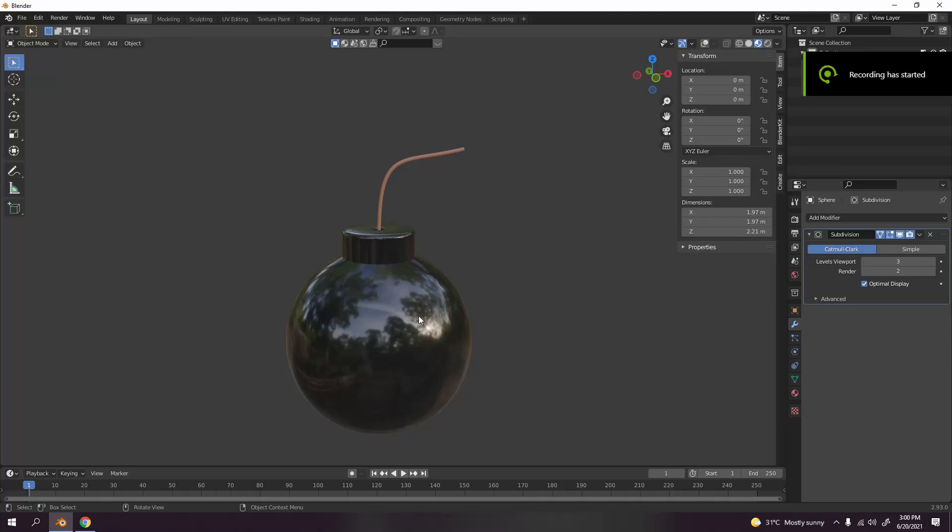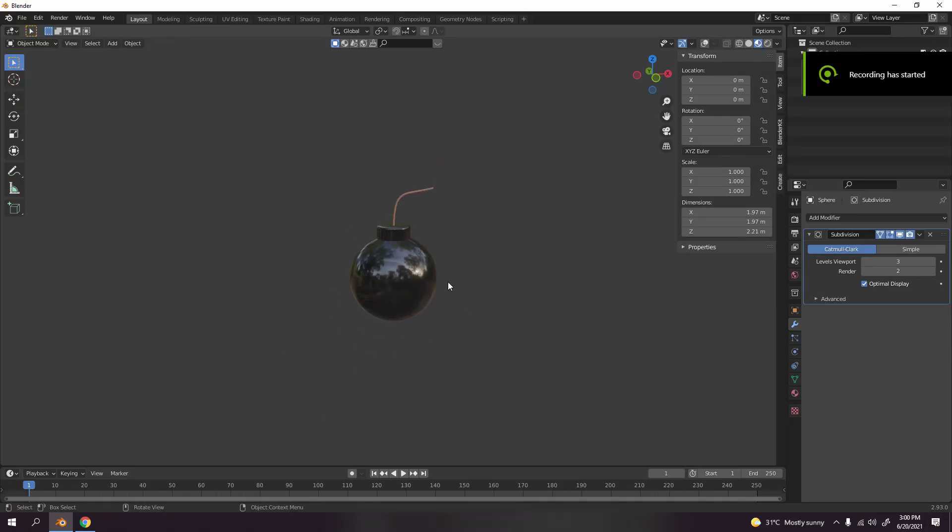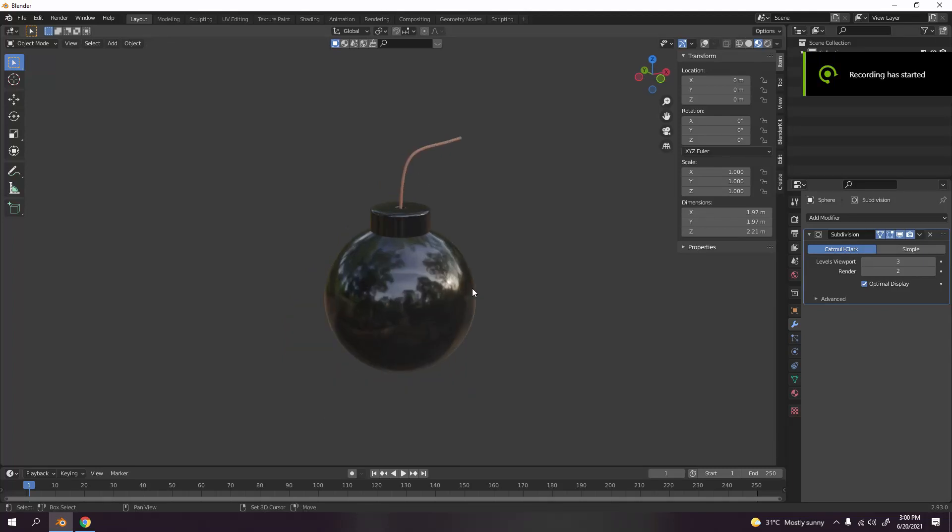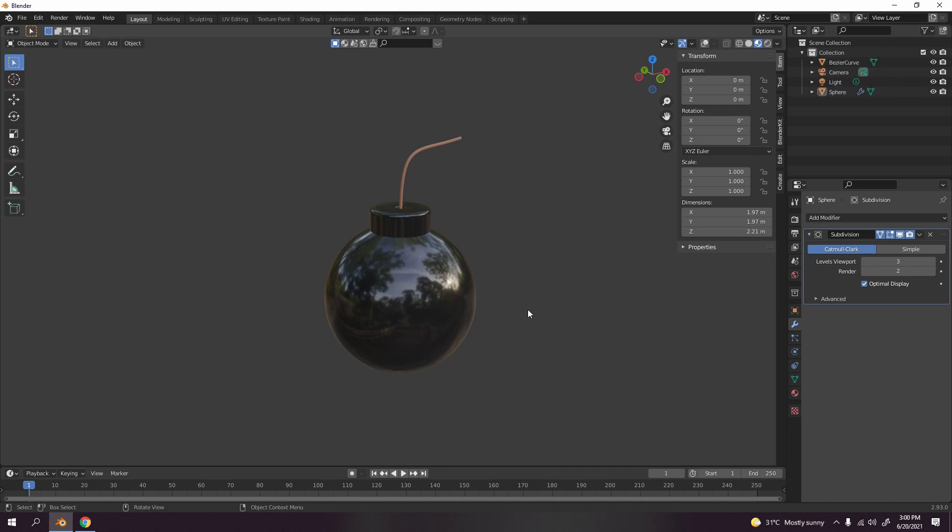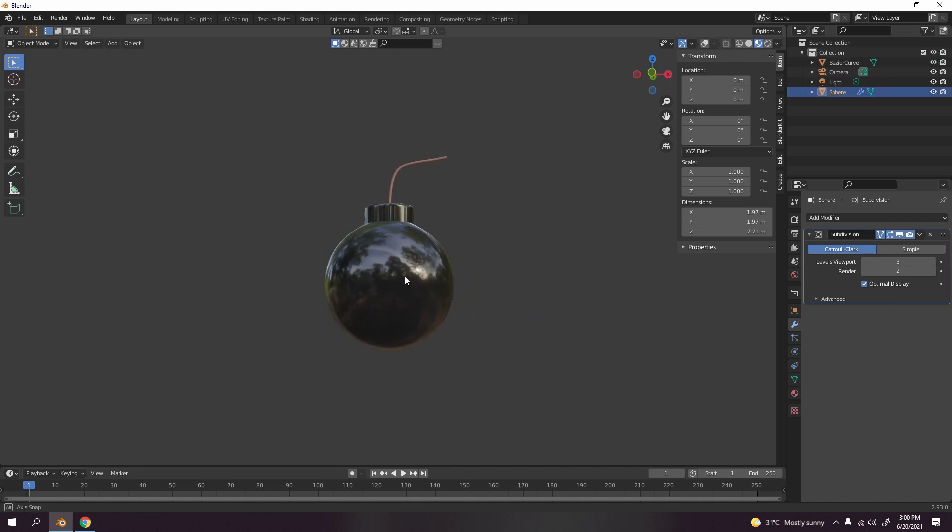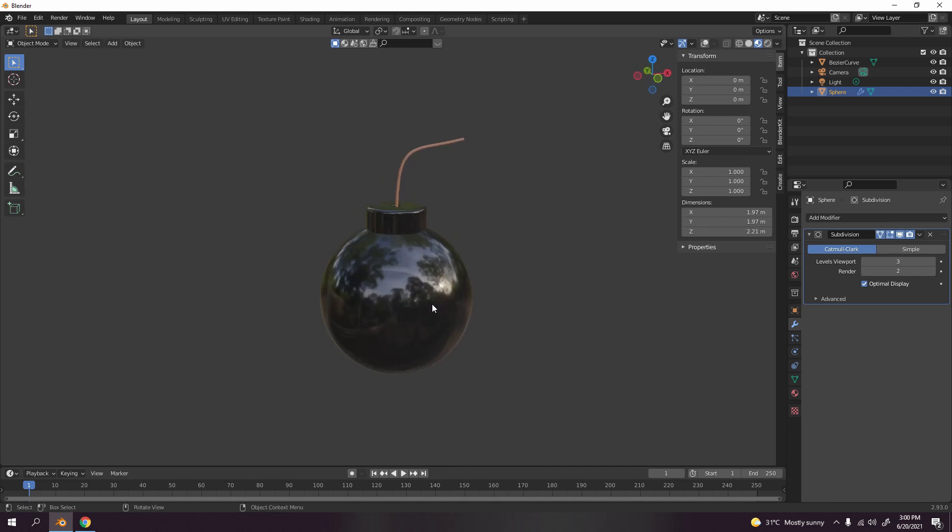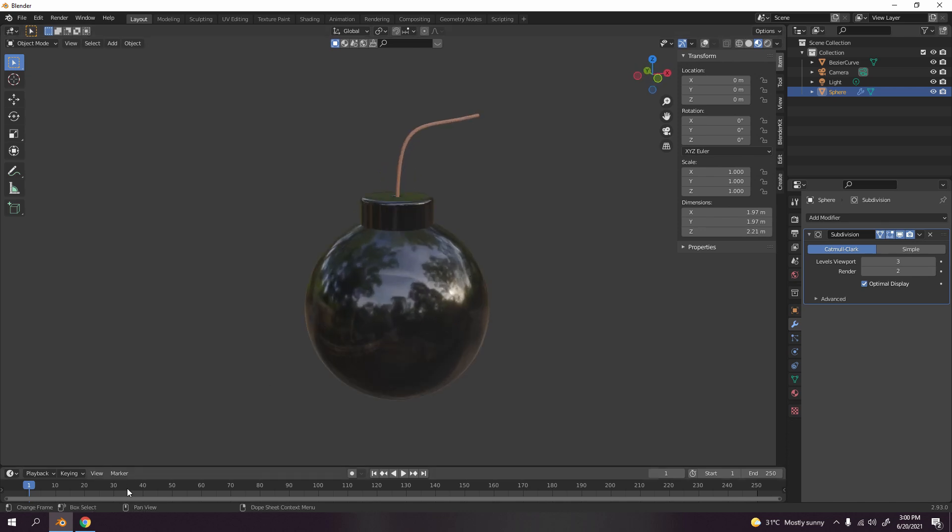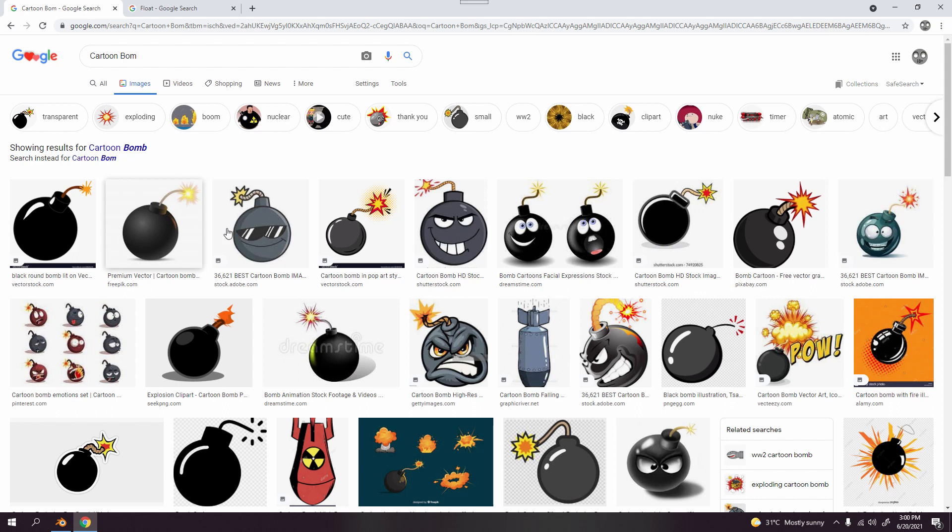Hello and welcome to my channel. Today I'm going to show you something very easy, simple, and fun to learn. I'm going to show you how to make a cartoon-shaped bomb in 3D. If you look on Google for something like this bomb, that's what we're going to make.